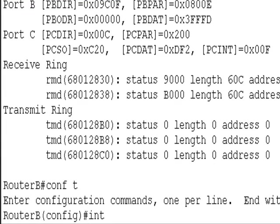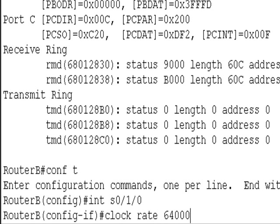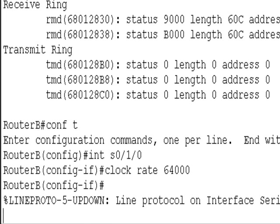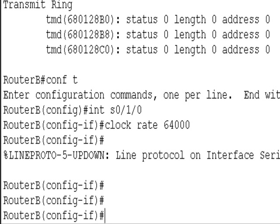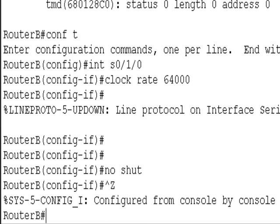Interface serial 0/1/0. Clock rate, and I'll put 64,000. And it says, looks like it's changed it up there. No shut. I'll do control and Z.